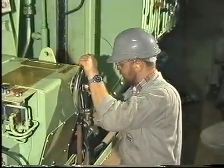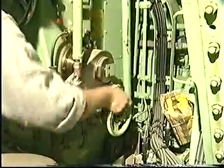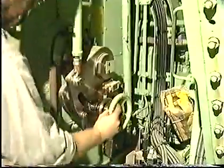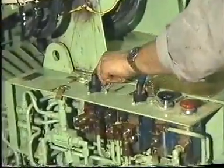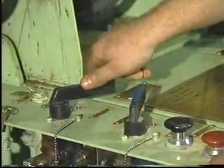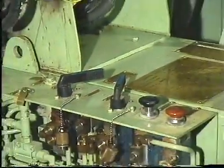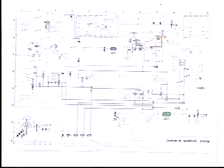Turn the regulating hand wheel until the tapered slots of the two levers are aligned. The throttle non-return valve must be fully open before adjusting the VIT system.